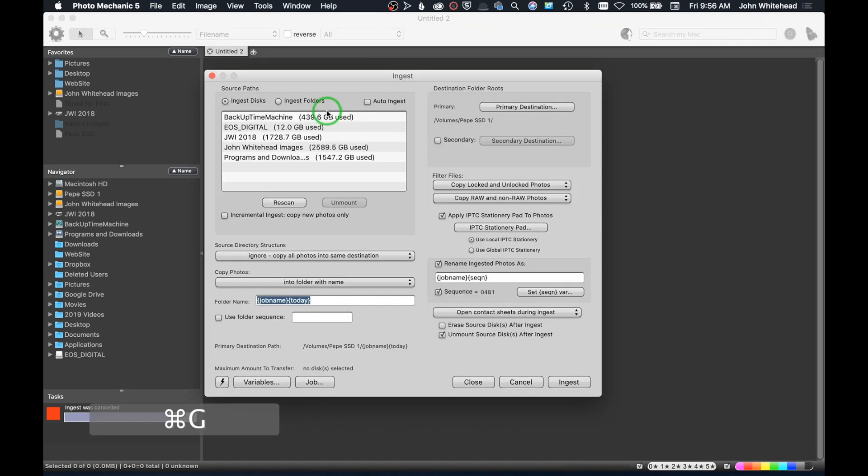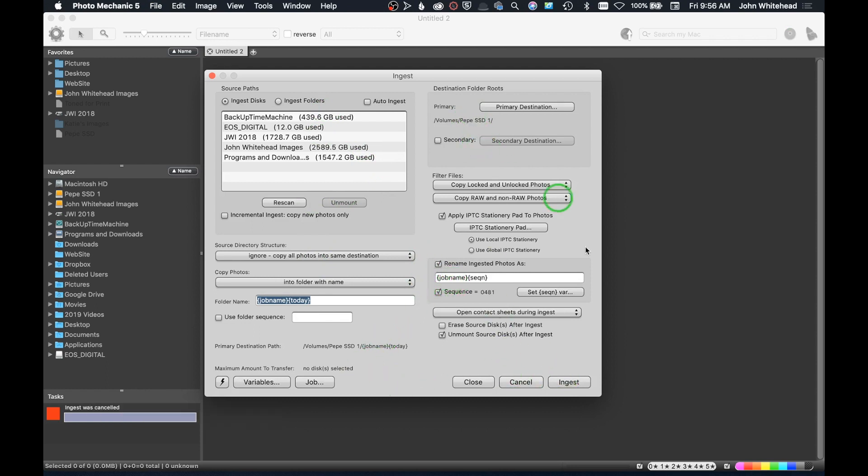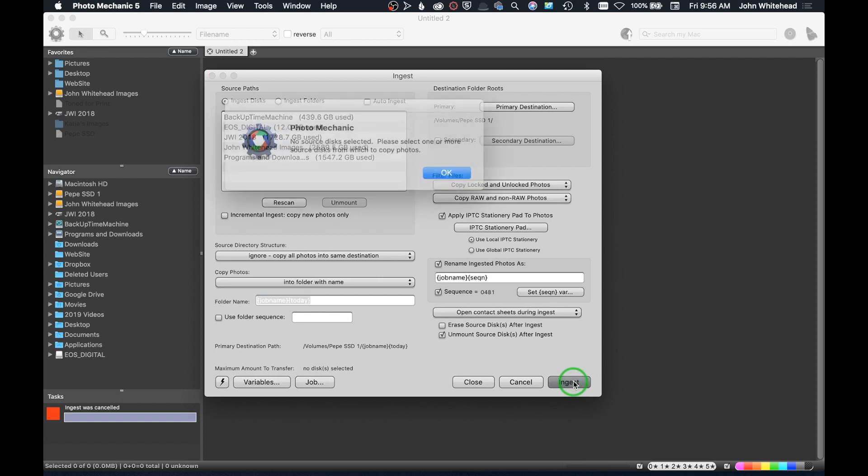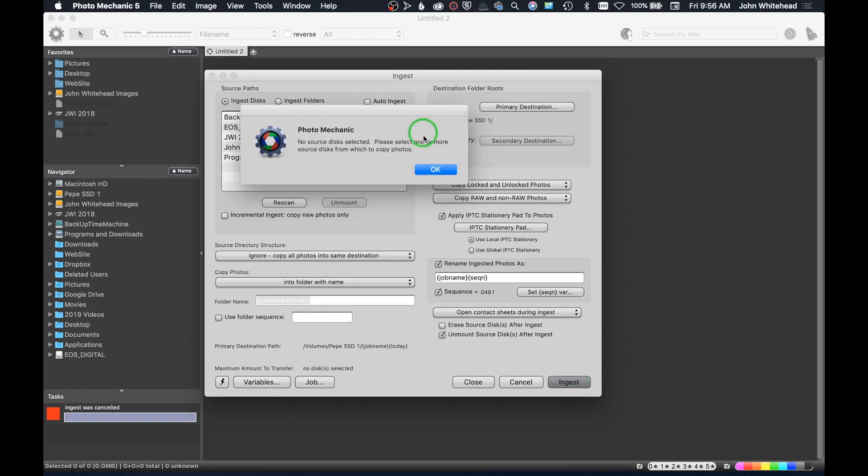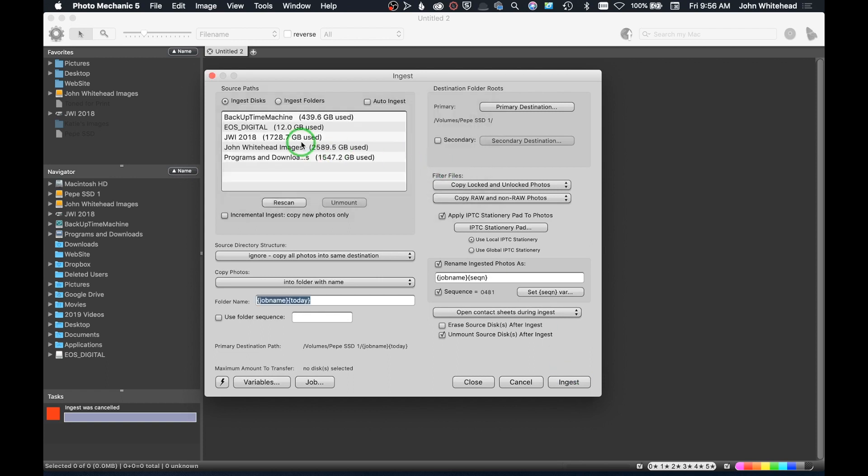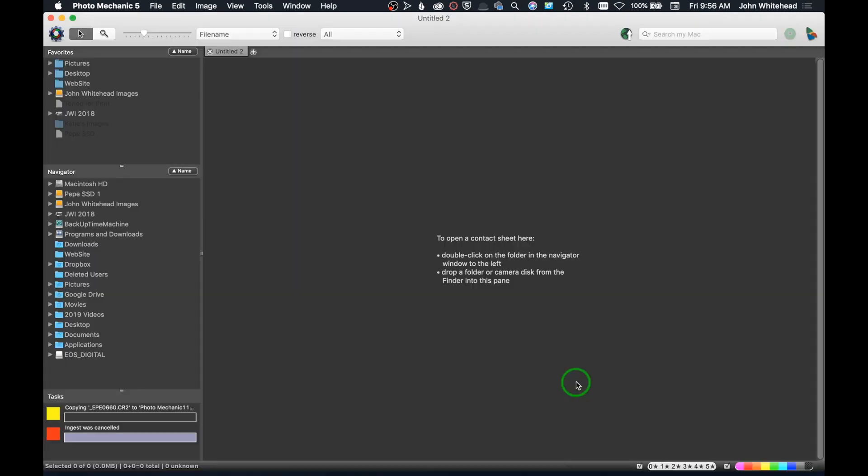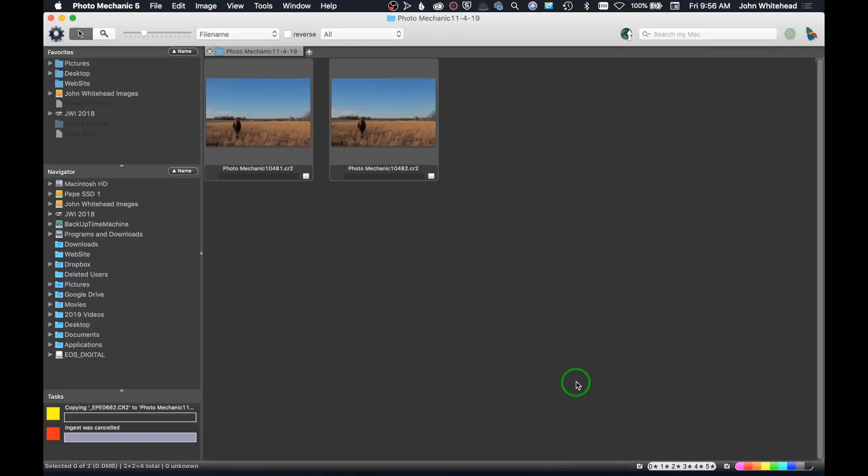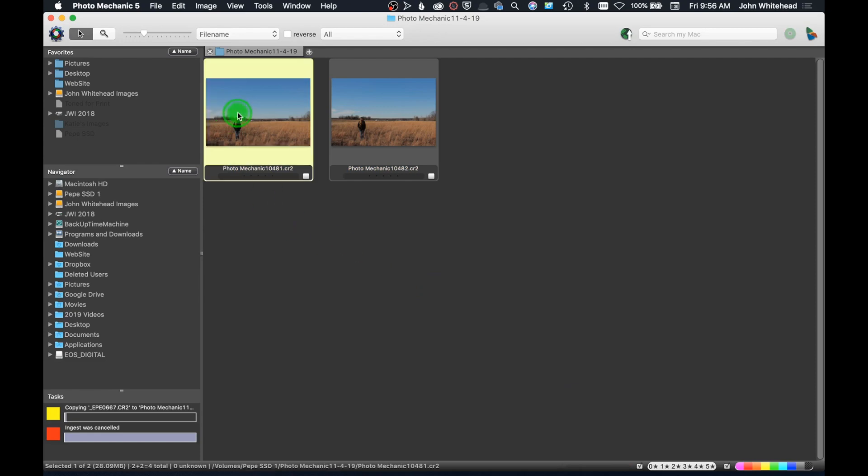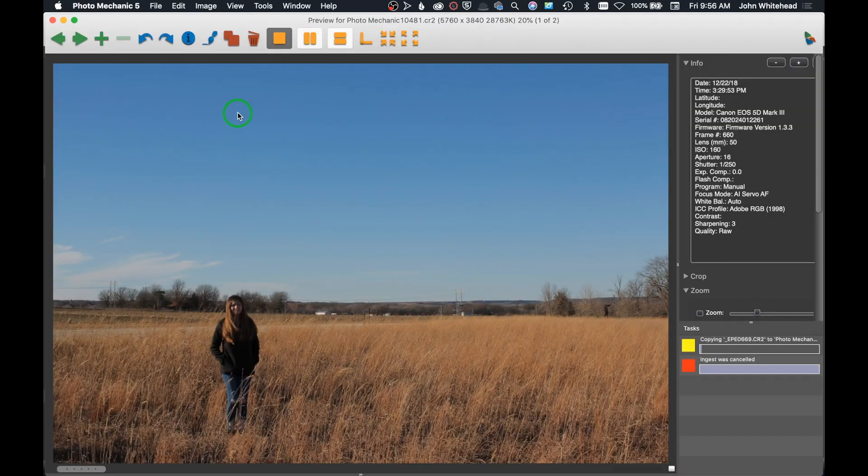I'm just gonna come here and hit Command G. We've got everything going to an SSD which is external, and I'm gonna go ahead and hit ingest. We want to make sure EOS is selected - we've got 12 gigabytes. Ready, set, go.